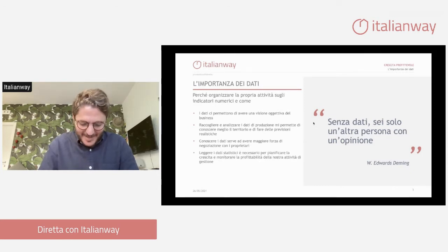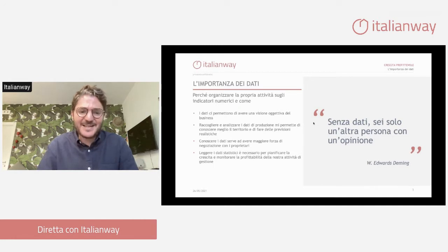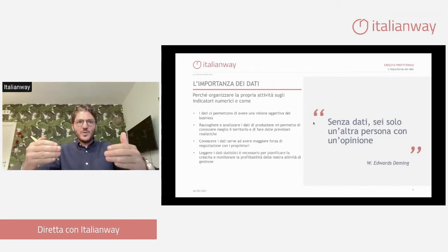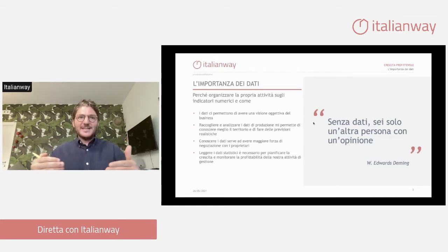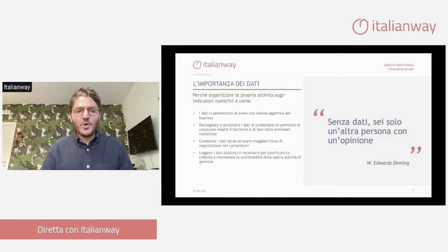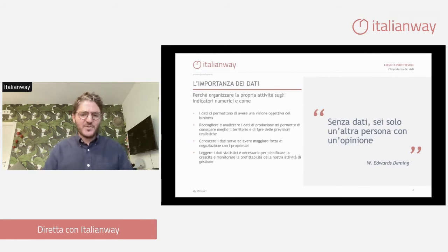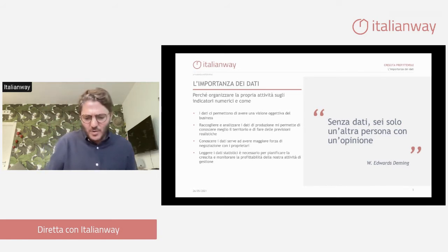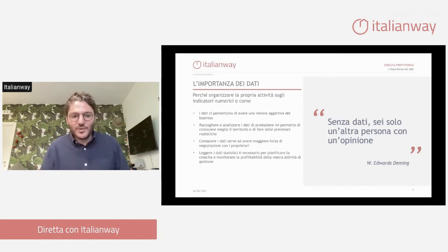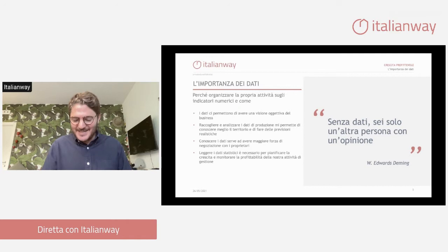Leggere i dati statistici è necessario per pianificare la crescita e monitorare la profittabilità della nostra attività. Una volta raccolti e catalogati tutti questi dati, siamo in grado di leggerli e fare il forecast, quindi cominciare a capire come sta andando la nostra attività, che costi abbiamo, se con tre persone siamo in grado di gestire dieci appartamenti, quanto incidono le pulizie, quanto cresciamo anno su anno.